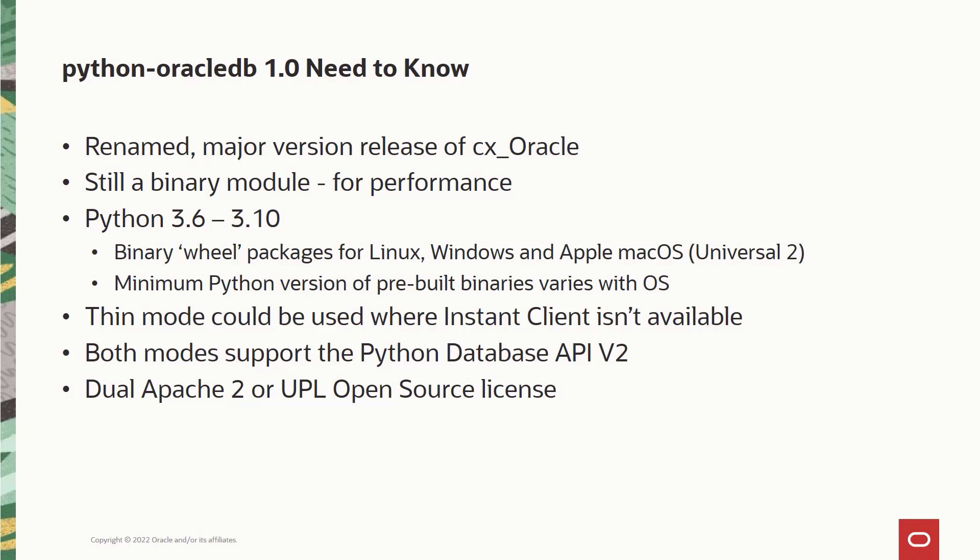talking about the licenses, Python Oracle DB is dual licensed and it has both the universal permissive license UPL and Apache 2 license.